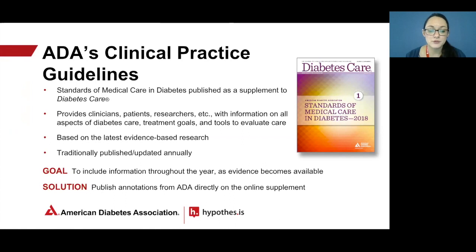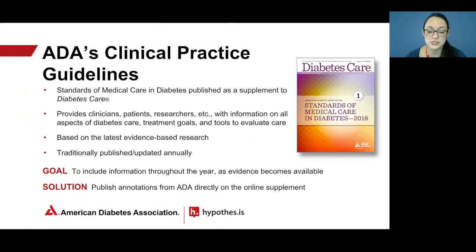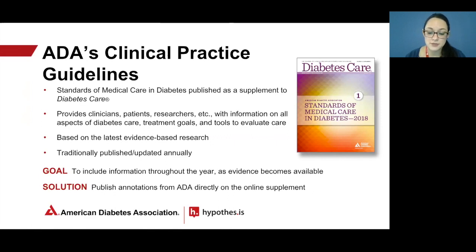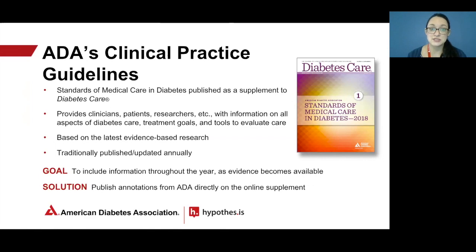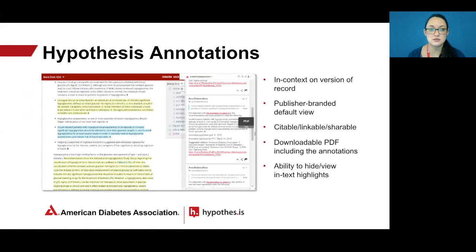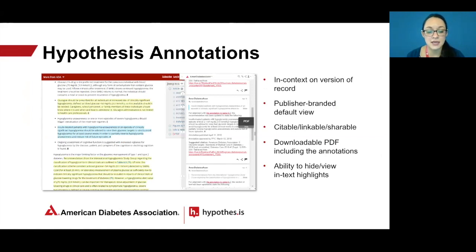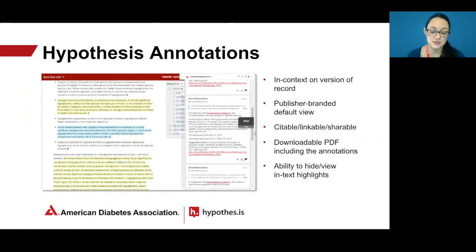With the quickly growing amount of information about diabetes available online, ADA wanted the ability to share important updates to the Standards of Care more frequently than traditional publication models allow. We wanted to be able to include new information as the evidence becomes available. For instance, if a new diabetes drug is approved by the FDA, which just happened this spring. To that end, beginning with the 2018 Standards of Medical Care, ADA began including this type of information in the form of annotations using Hypothesis installed on our HighWire hosted journal site.